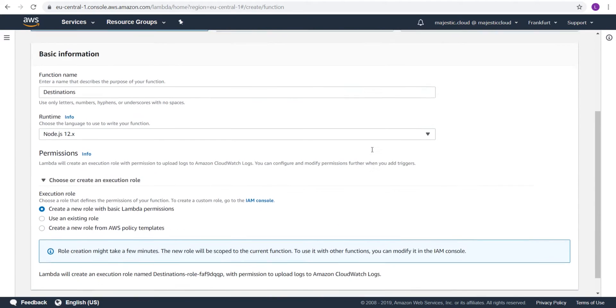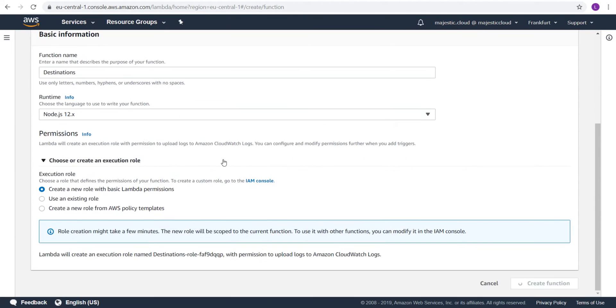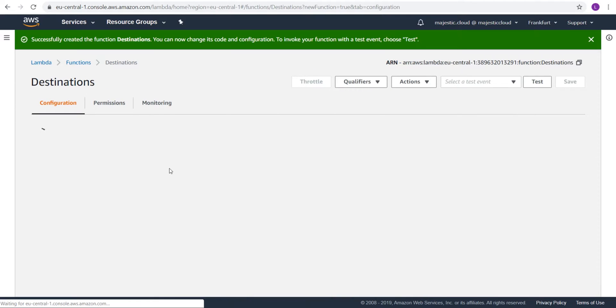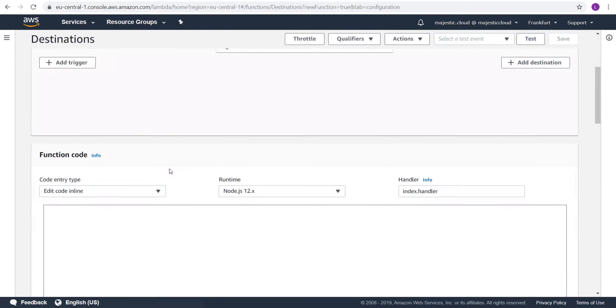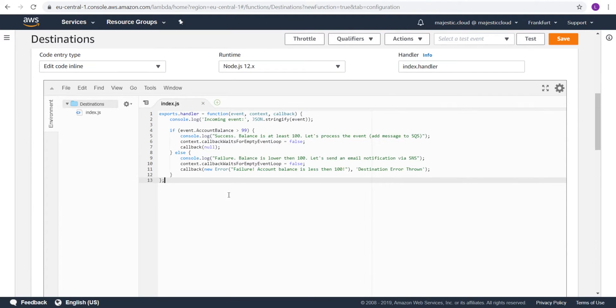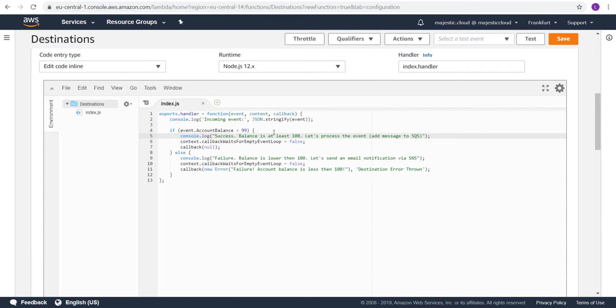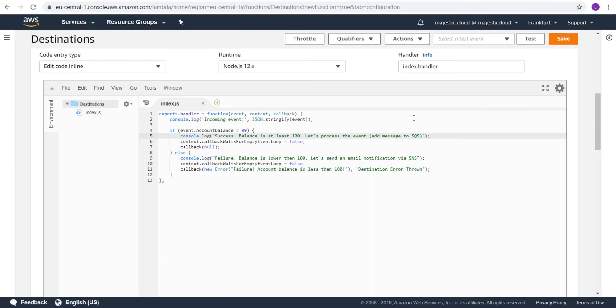And once this function is created, I will paste a very simple code in the Lambda function. The function is created. I've pasted the code. This code checks if in the event we have an account balance parameter which is greater than 99. And in this case, I will have a success event. In this case, I want to add a message to SQS. But as you can see, I have no code here for SQS. This is the new feature. I don't have to write the code. I will just create a destination. And based on the success or the failure, the execution result will be directed to either the success destination or the failure destination.